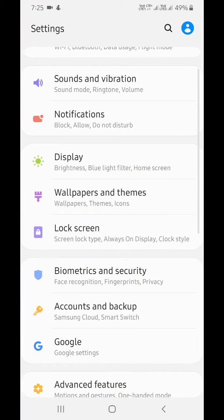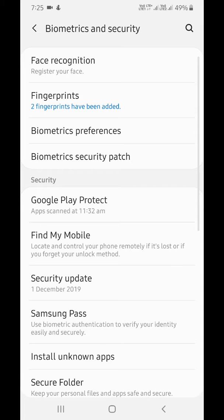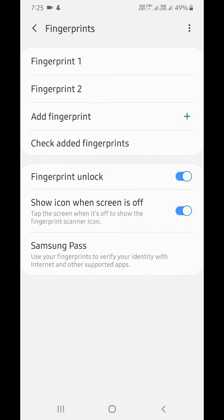Go to Settings, tap on Biometrics and Security, then tap on Fingerprints. Now draw your pattern and tap on Add Fingerprint.